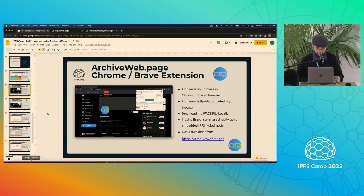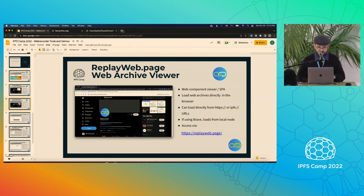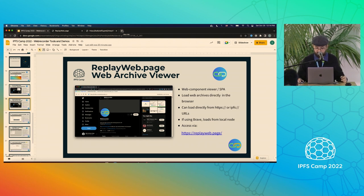Moving on — ReplayWeb.page is the viewer for web archives. It's available as a web component in a single page app. It loads web archives directly in the browser, can load from HTTPS or IPFS, and hopefully other schemes in the future. When using it in Brave it can use the native protocol handler; otherwise it'll use the gateway.